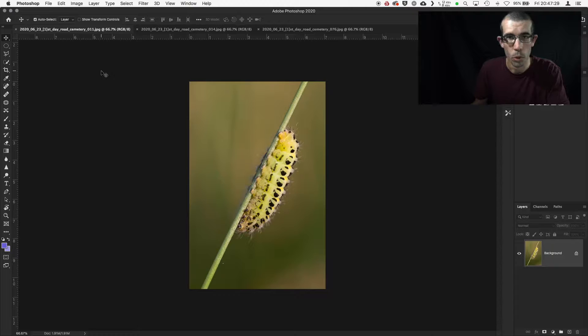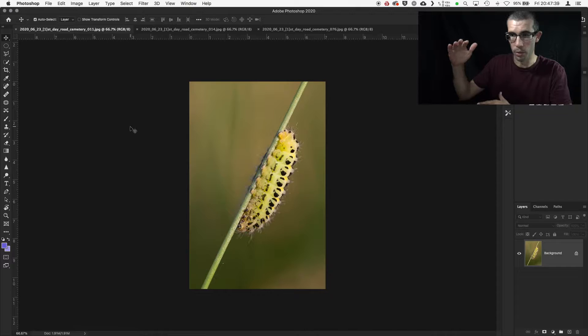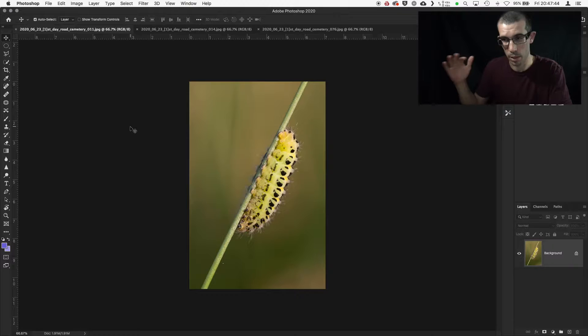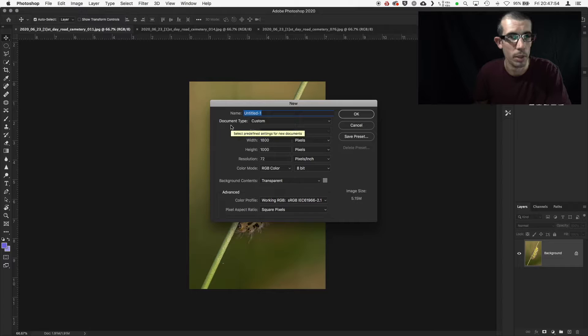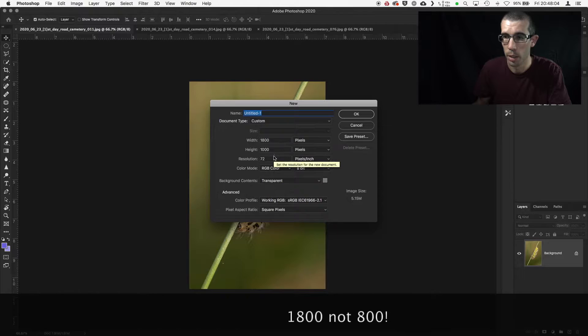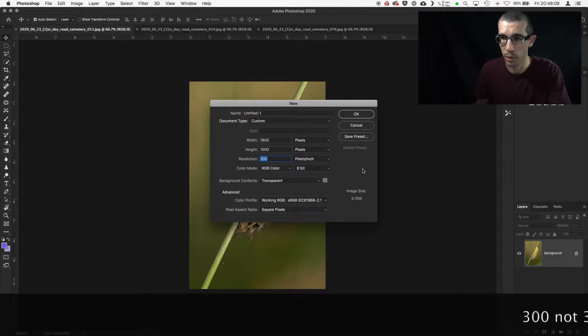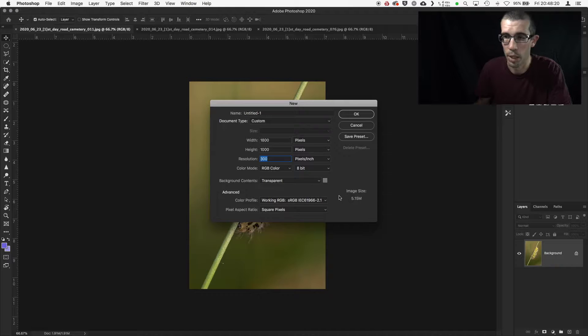Normally I would want to create the triptych at the highest resolution I can — taking the longest side of the image, whether that's four or five thousand pixels. For the purpose of this video, so I don't completely crash the computer, I'm working with smaller file sizes. I'm going to make a new document: 800 pixels wide, 1000 pixels in height, 300 pixels per inch to match the image resolution, working in sRGB with a transparent background.